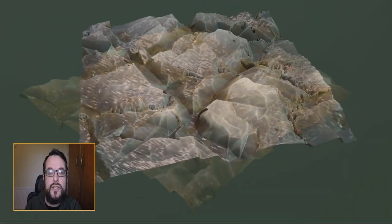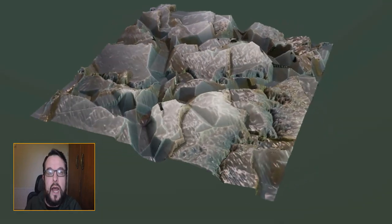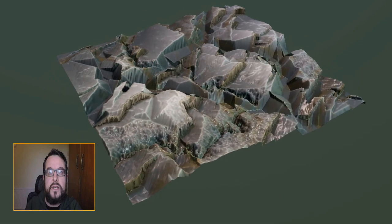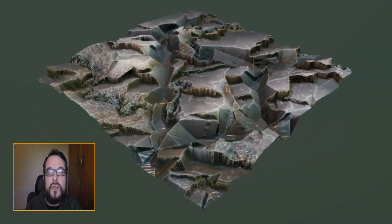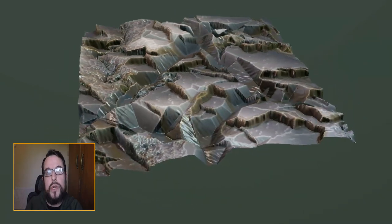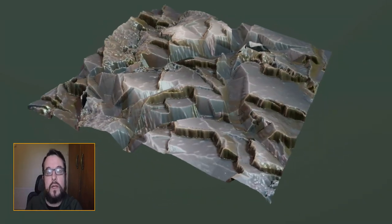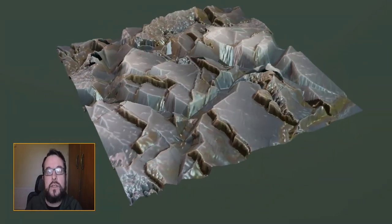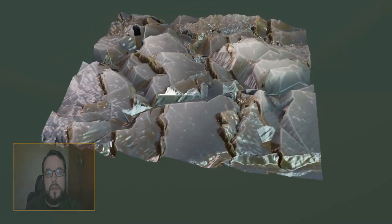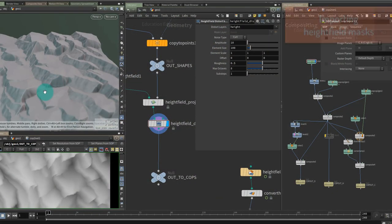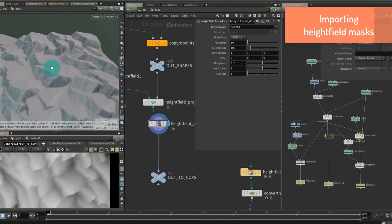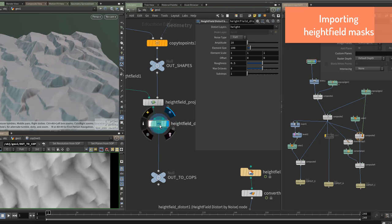In this section I'd like to take a look at adding some finer detail and noise and really that's an excuse to try and get more data out of our height fields and into COPs. So I'd like to get control over some of the flatter areas to add some noise into these flat areas.